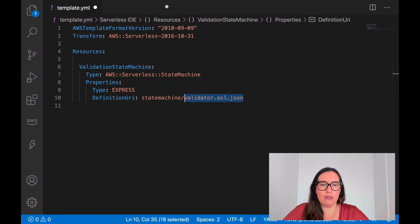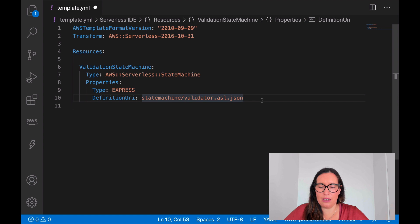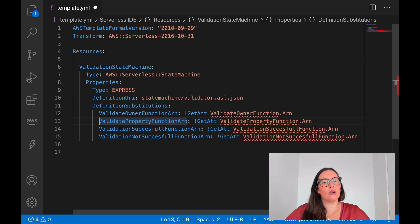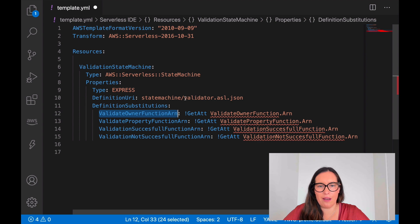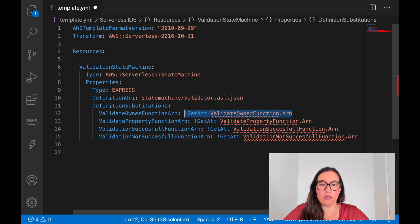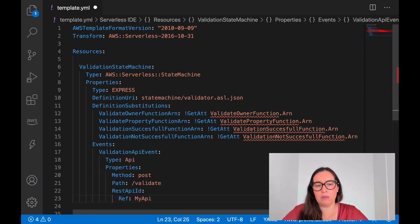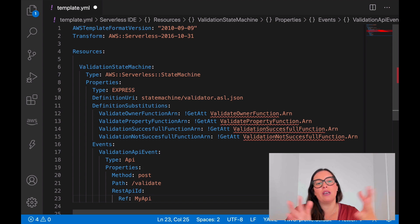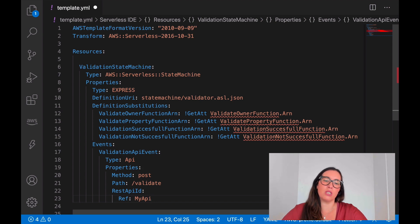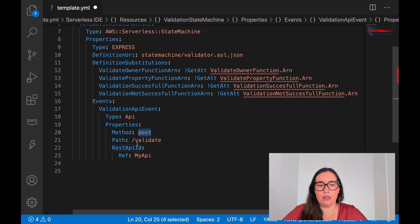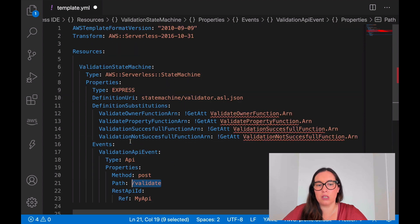Now that the state machine is defined, we need to add the function definitions. I'll add the substitutions — these are the function names that appear in the validator file and these are the ARNs of the Lambda functions we'll define in a moment. The next thing is to define the events that trigger the state machine. This is pretty cool because we don't need a Lambda function in front of the state machine — we can have an API Gateway that, when called, directly triggers the state machine. We'll have the validation API: whenever you POST to /validate it triggers the state machine.